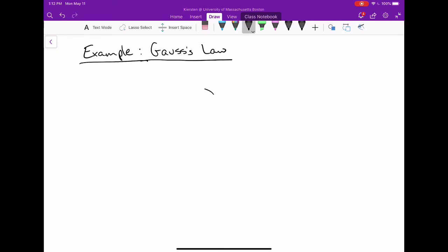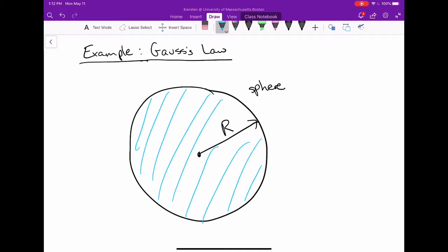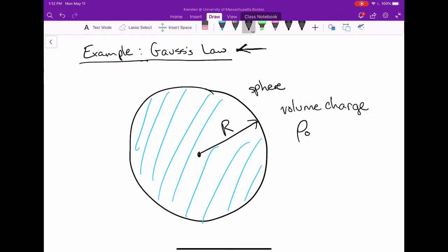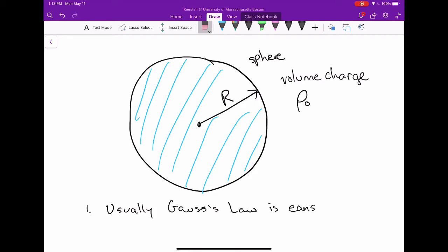The problem we're going to do today involves a sphere of radius r filled with some volume charge density rho naught. If this example didn't say Gauss's law at the top, how would we know this is a Gauss's law problem? Gauss's law is usually way easier than other ways of solving the same problem, so you should always choose it if you can.